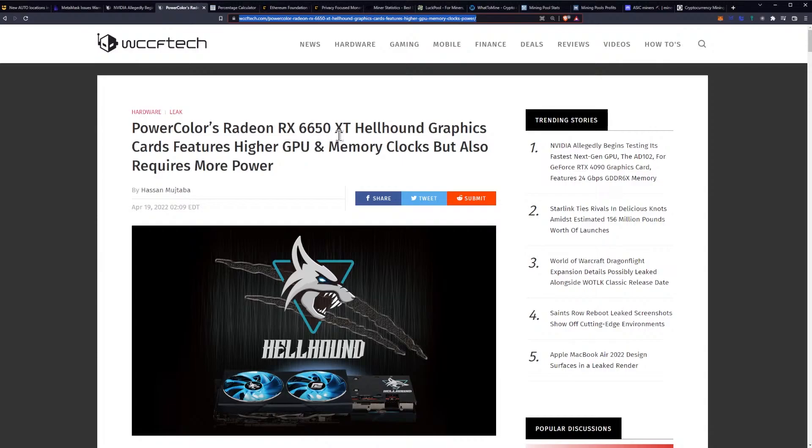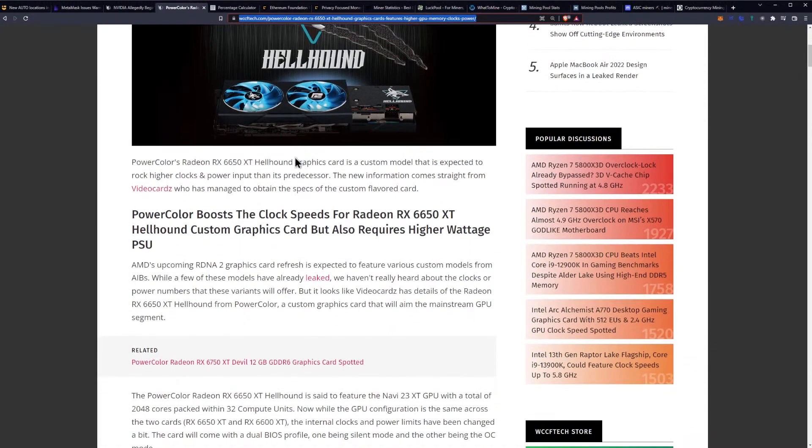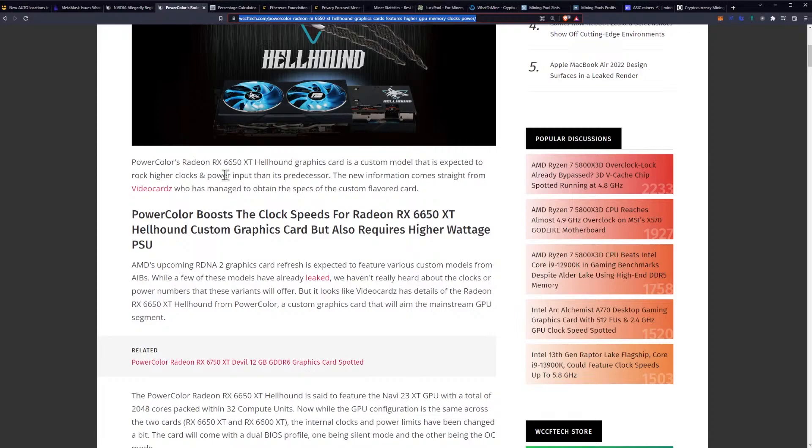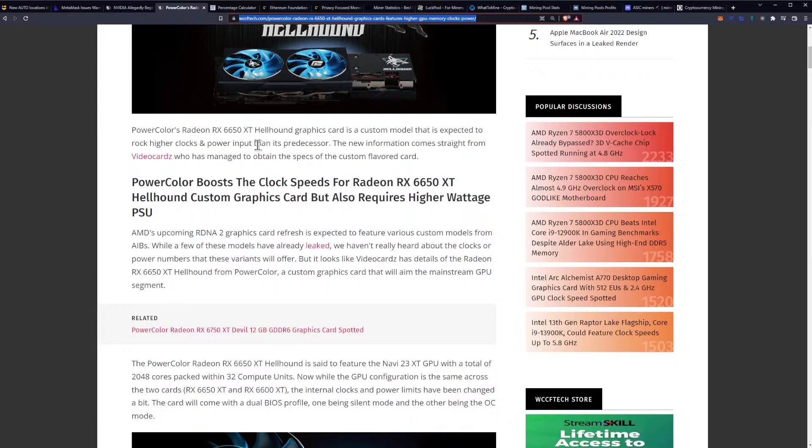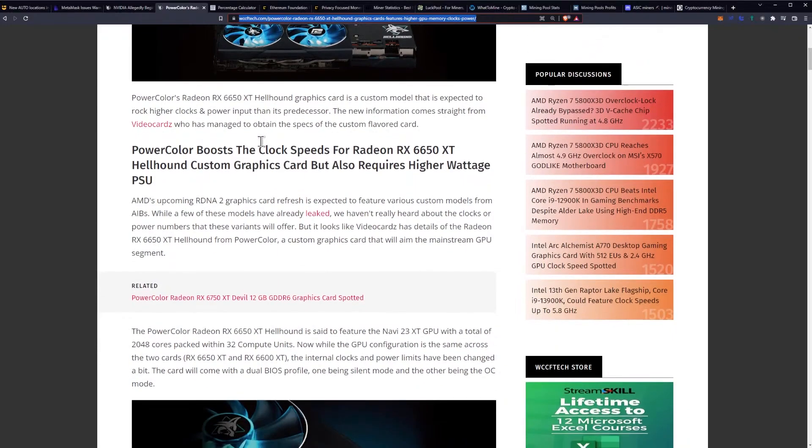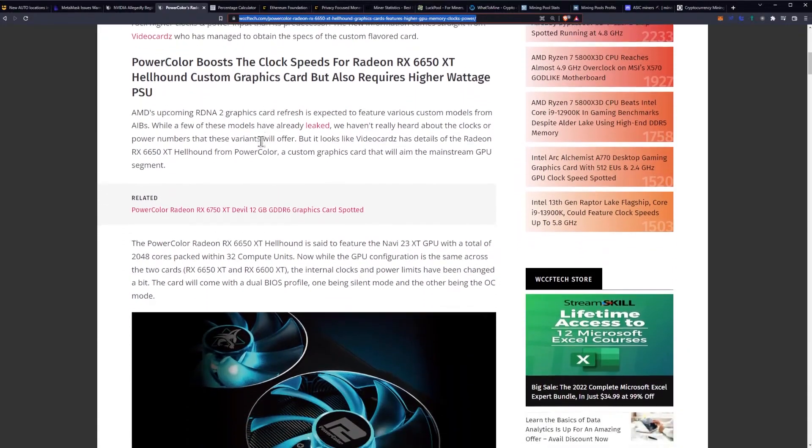PowerColor's Radeon RX 6650 XT Hellhound graphics card features higher GPU and memory clocks, but also requires more power. So PowerColor's Hellhound graphics card is a custom model that is expected to rock higher clocks and power input than its predecessor. The new information comes straight from VideoCards, who has managed to obtain the specs of the custom flavored card.